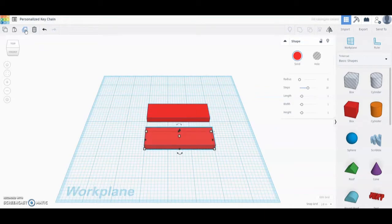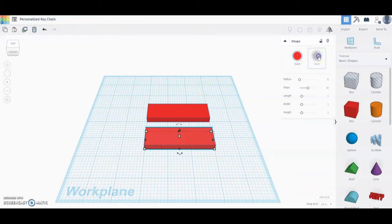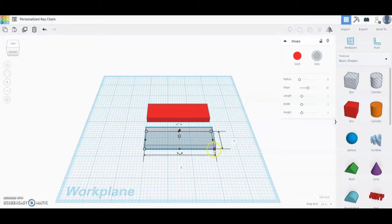Now we're going to need to change that from a solid shape to a hole, so we're going to go over to our Properties window and select Hole. We do need to change the properties just a little bit so that it fits nice and neat inside of that prism up at the top. We're going to click that bottom right box and change the three inches to two and three fourths, or 2.75.